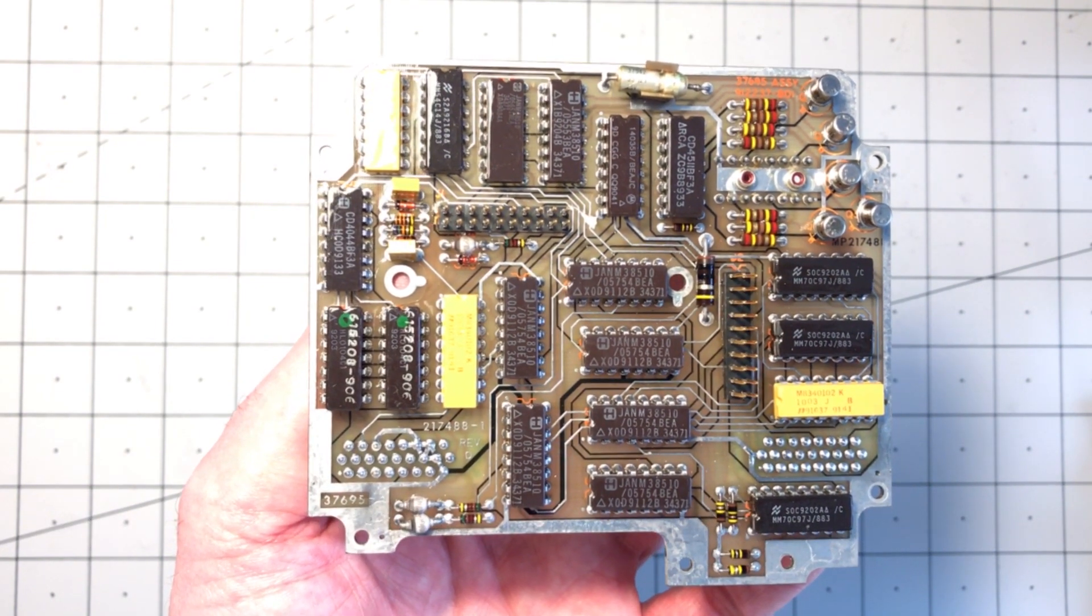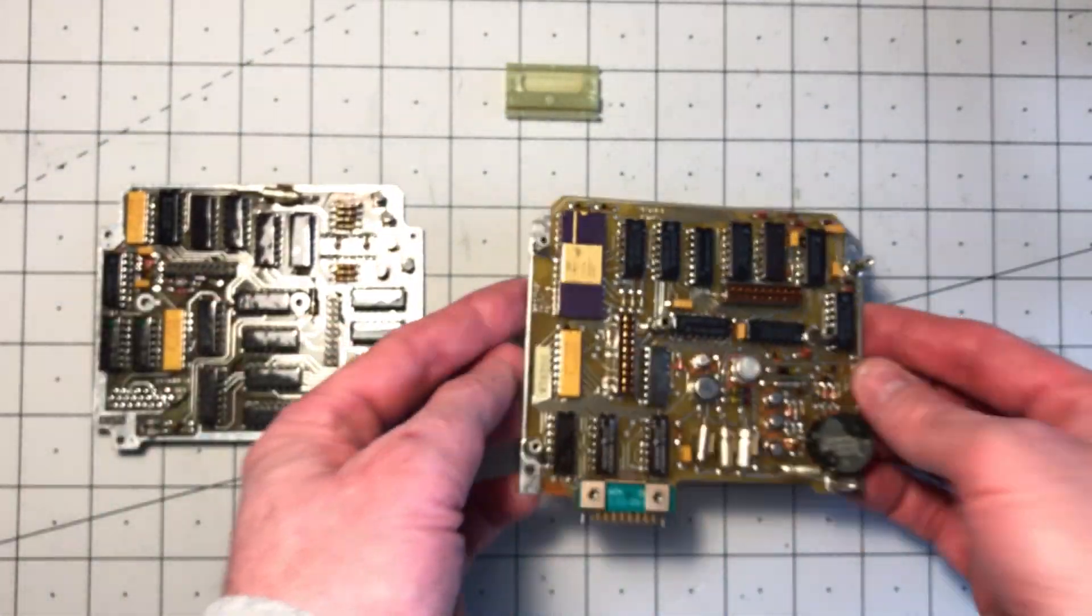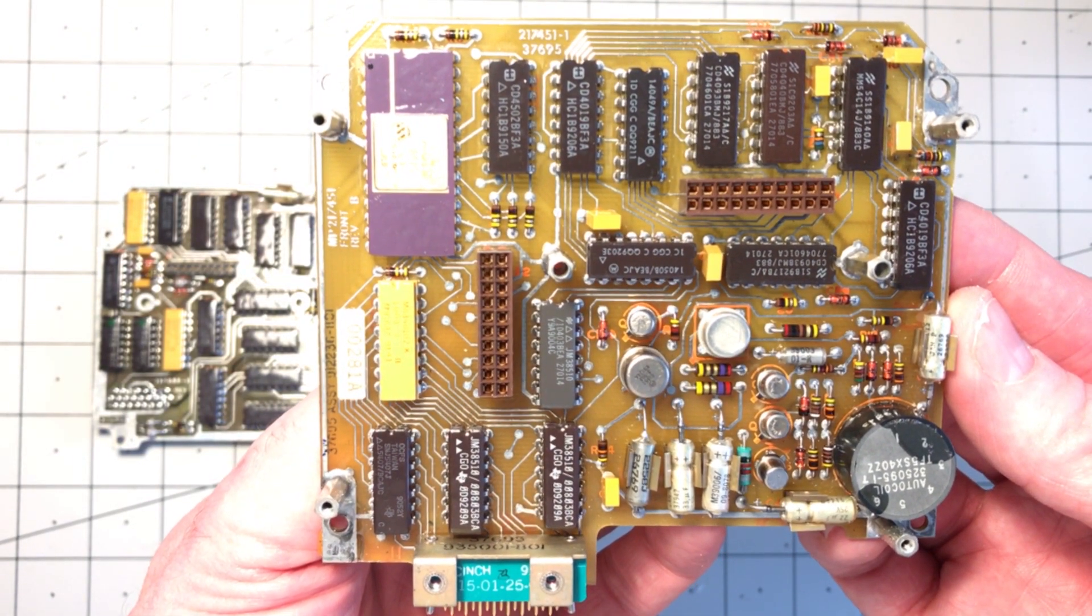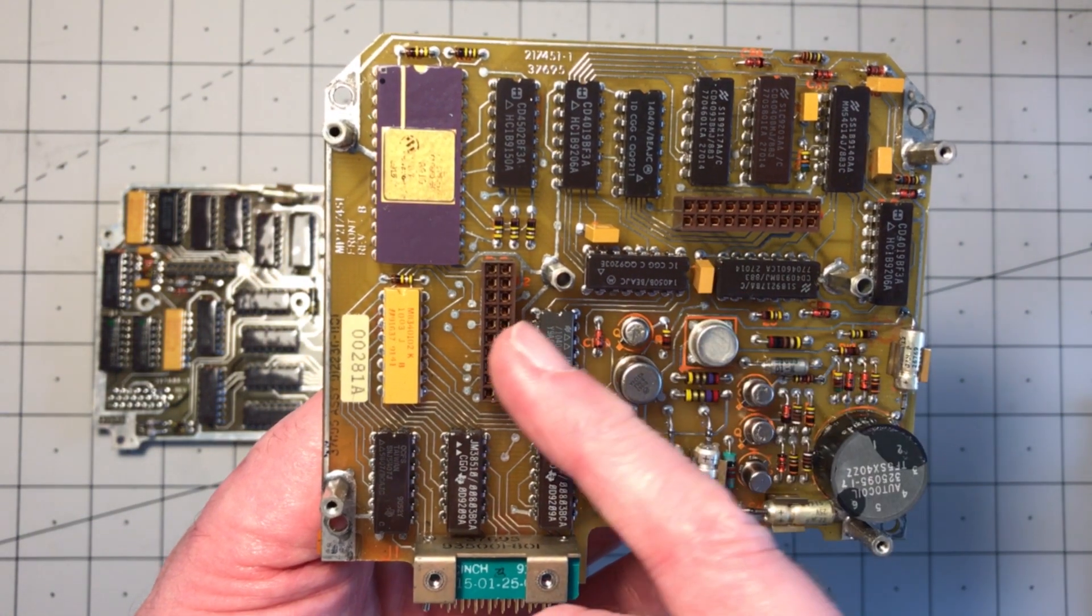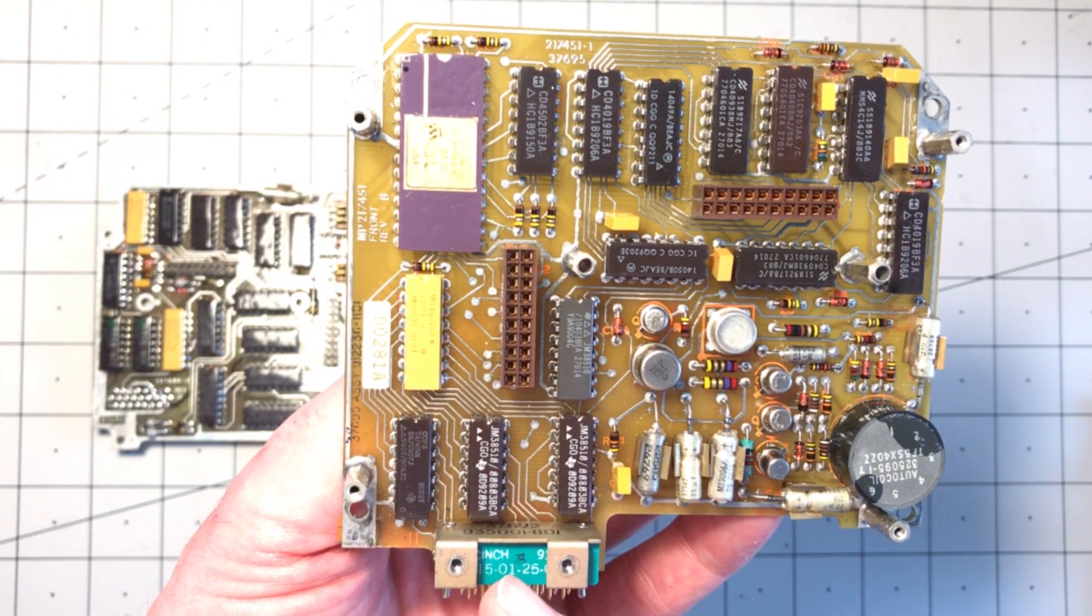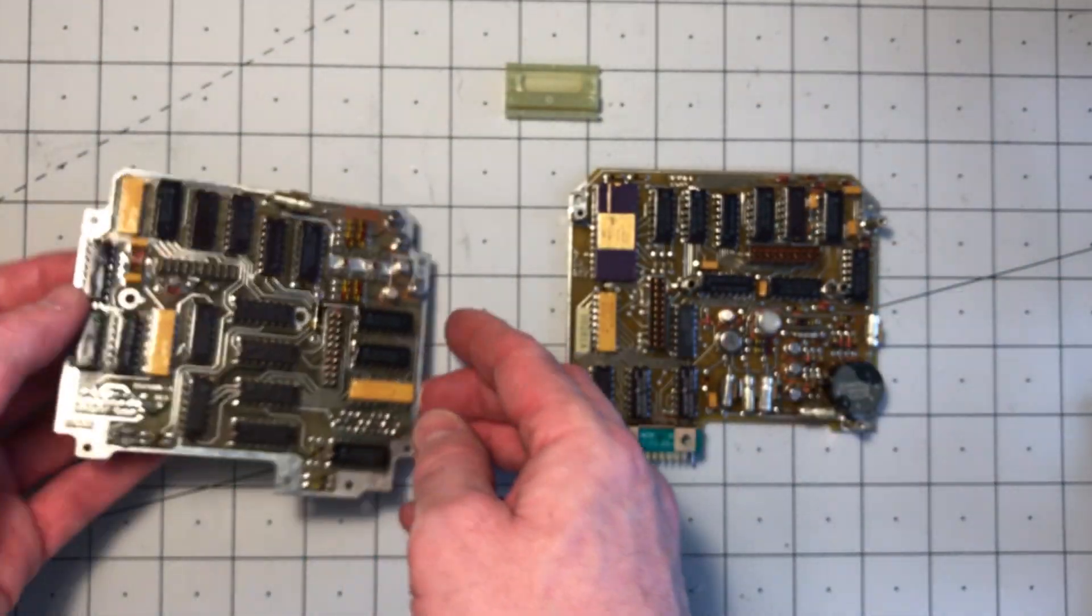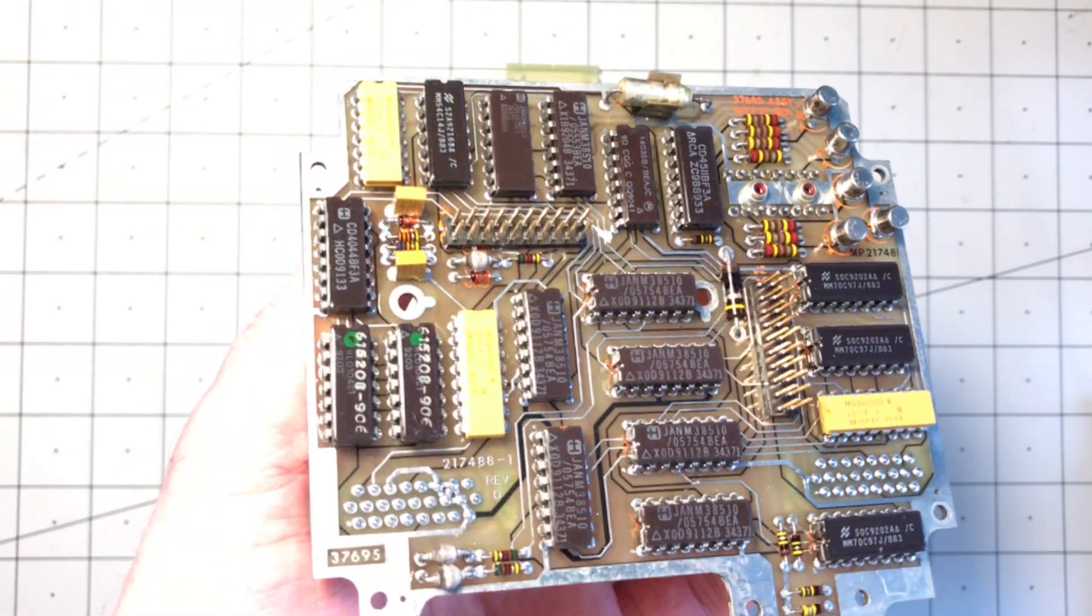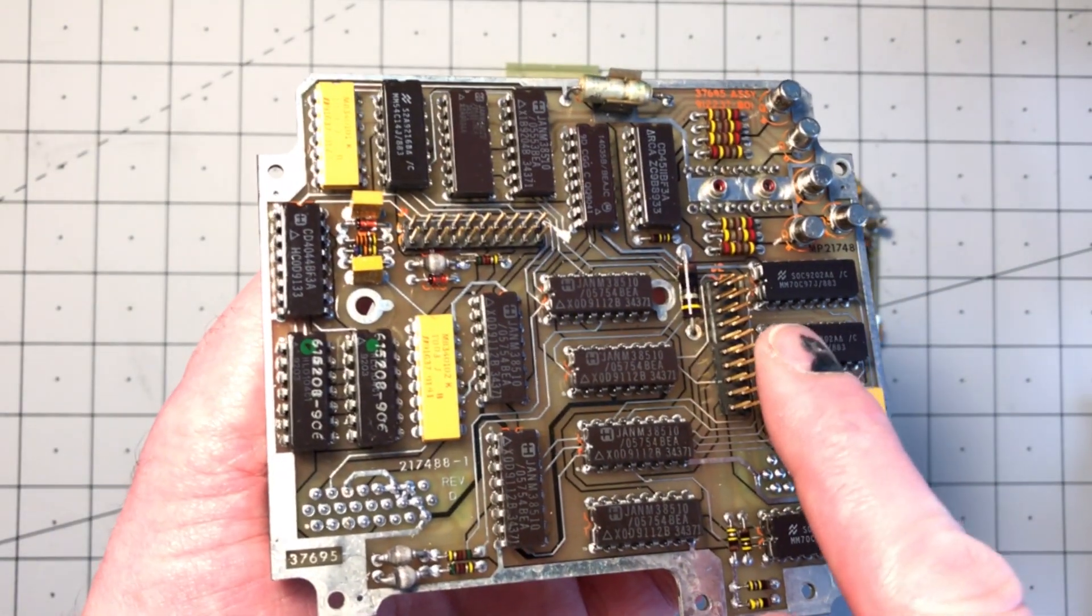There's one of the circuit boards. There's the other one. These are the sockets for the connections between the two circuit boards. There's the external connector and then there's the pin headers for the interconnects.